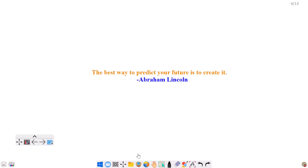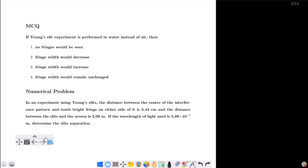Hello students. This is a Class 12 Day 2 video of NEBA exam preparation. If the Young's double slit experiment is performed in water instead of air, then you can see the options: 1, 2, 3, 4.